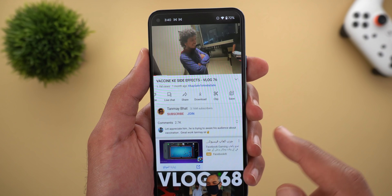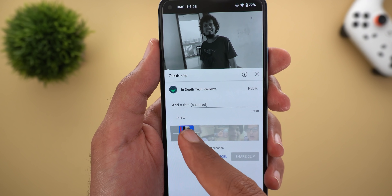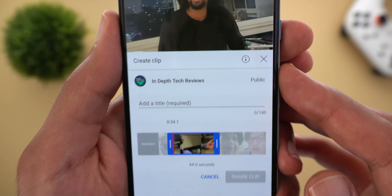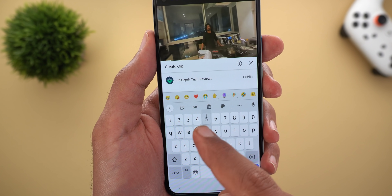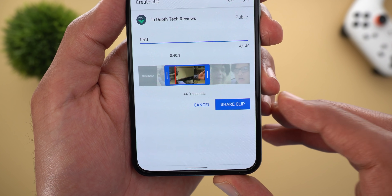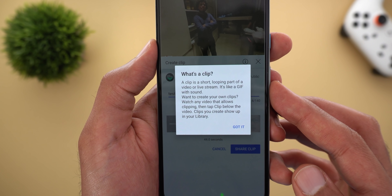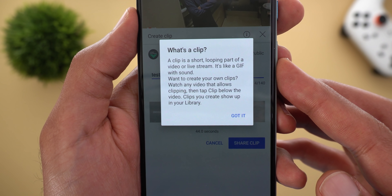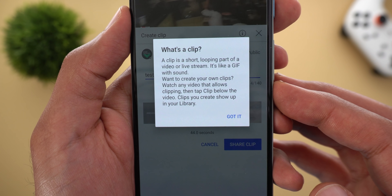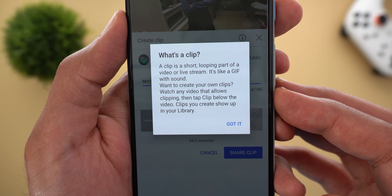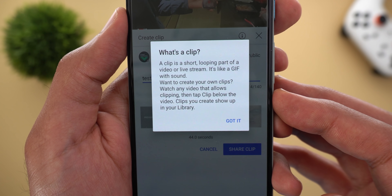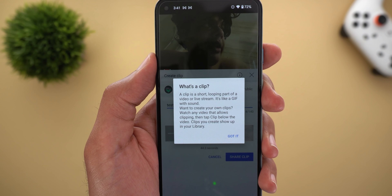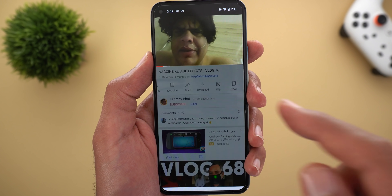There's also a new 'Clip' option on YouTube. It lets you share a specific part of any video on your channel, always set to public visibility. You choose the part you want, give it a name, and the 'Share clip' button activates. As the description says, a clip is a short looping part of a video or live stream — like a GIF with sound. Clips you create show up in your library. Unlike the create option, you share the clip as-is, and it requires the content creator to activate the feature on their channel.